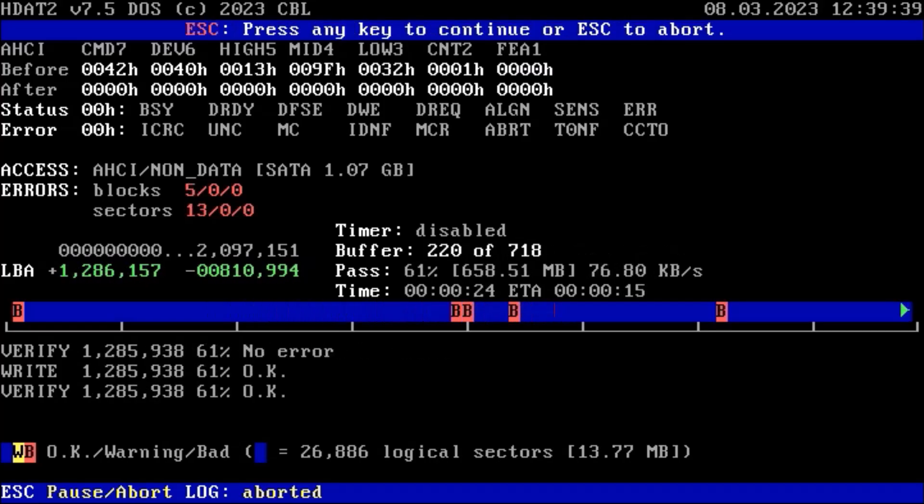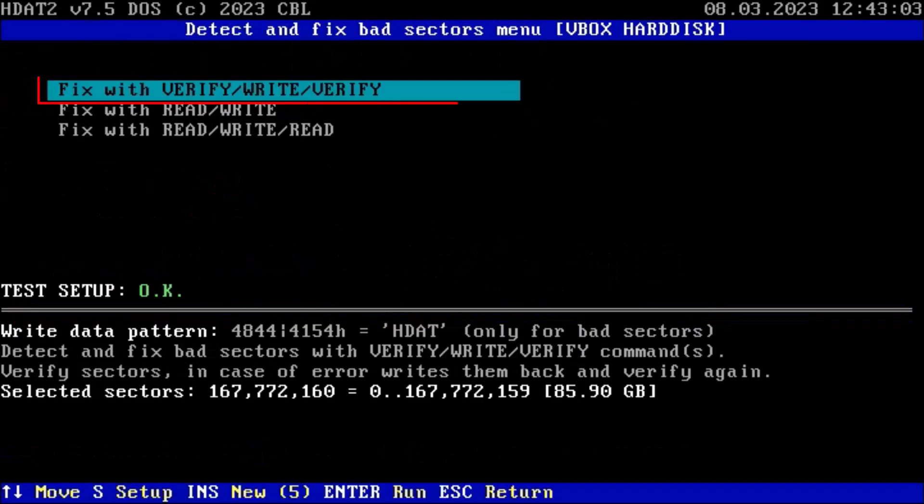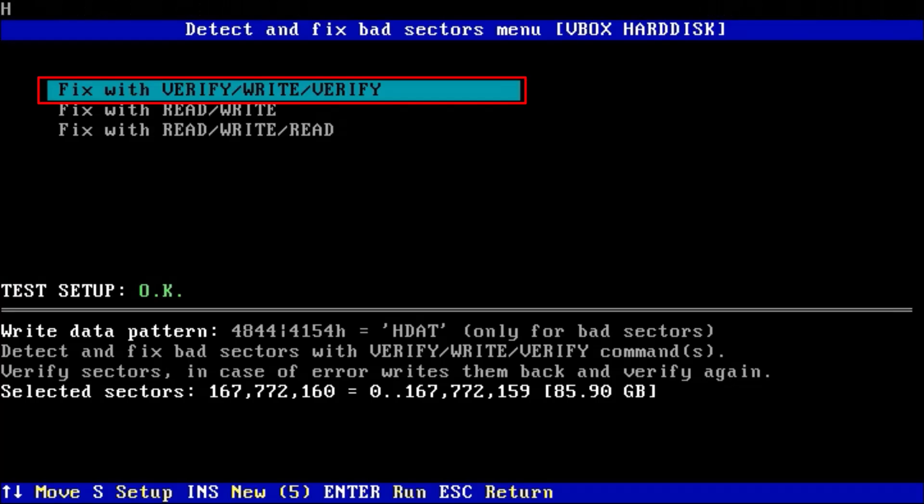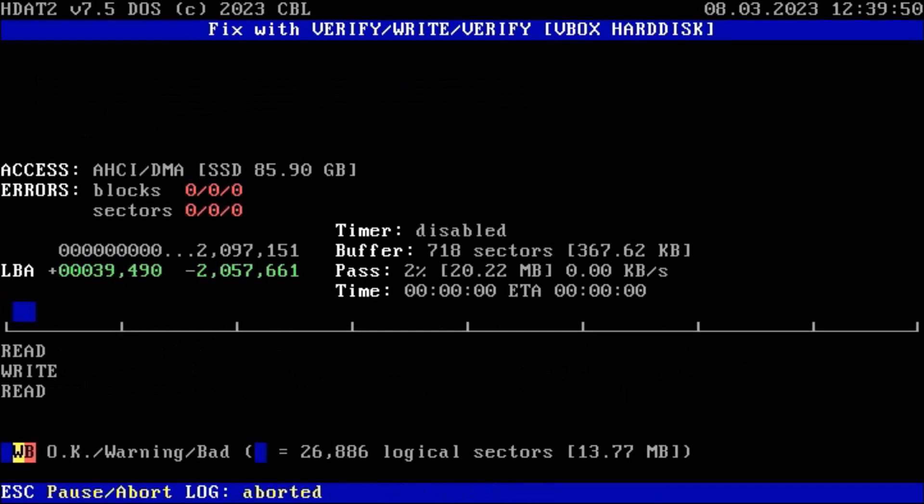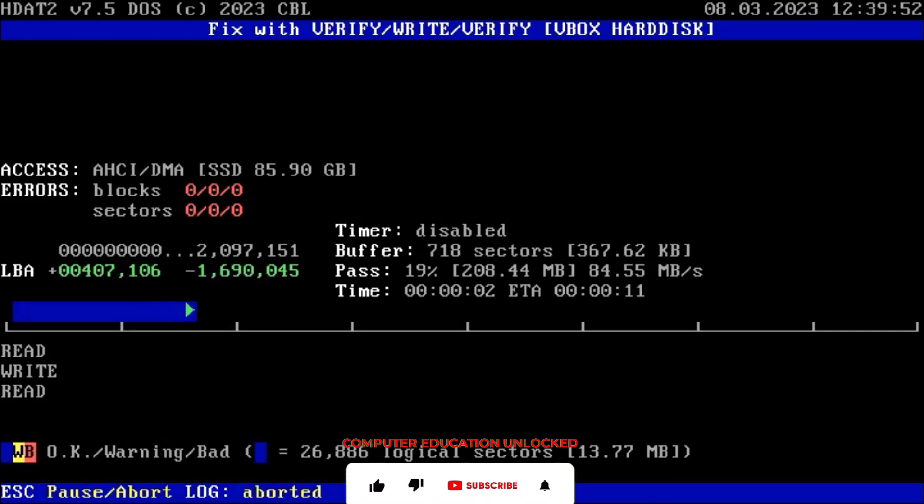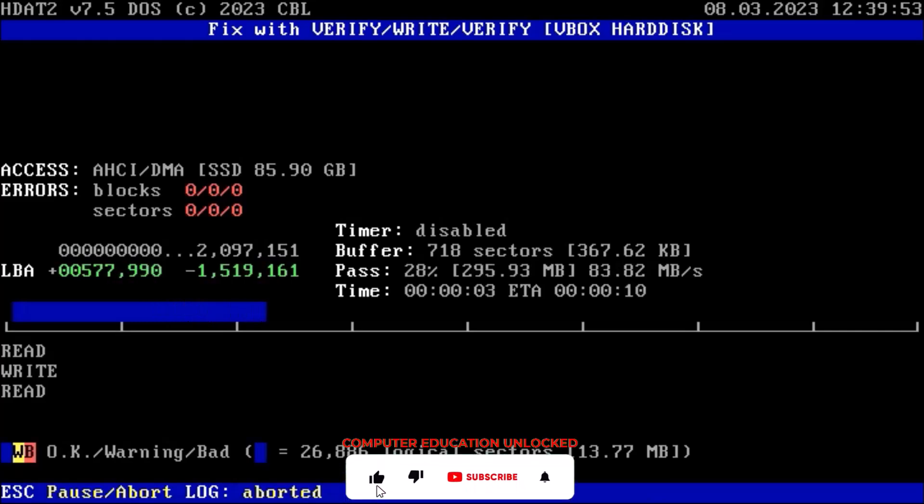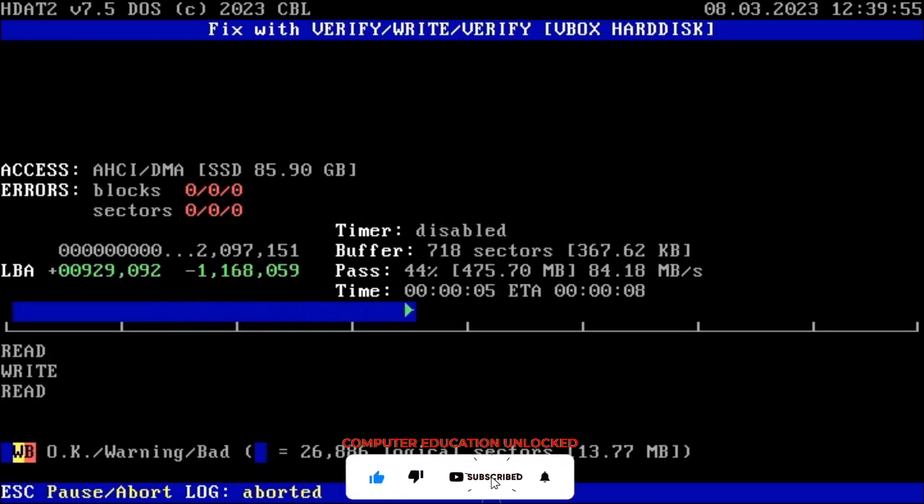I am choosing verify write verify option. Enter will start the scan, and if there is no bad sector in the hard disk, then no red color mark will show. Finally, it can be said that hard disk scanning with HDAT2 can repair most of the hard disk's bad sectors and improve performance.